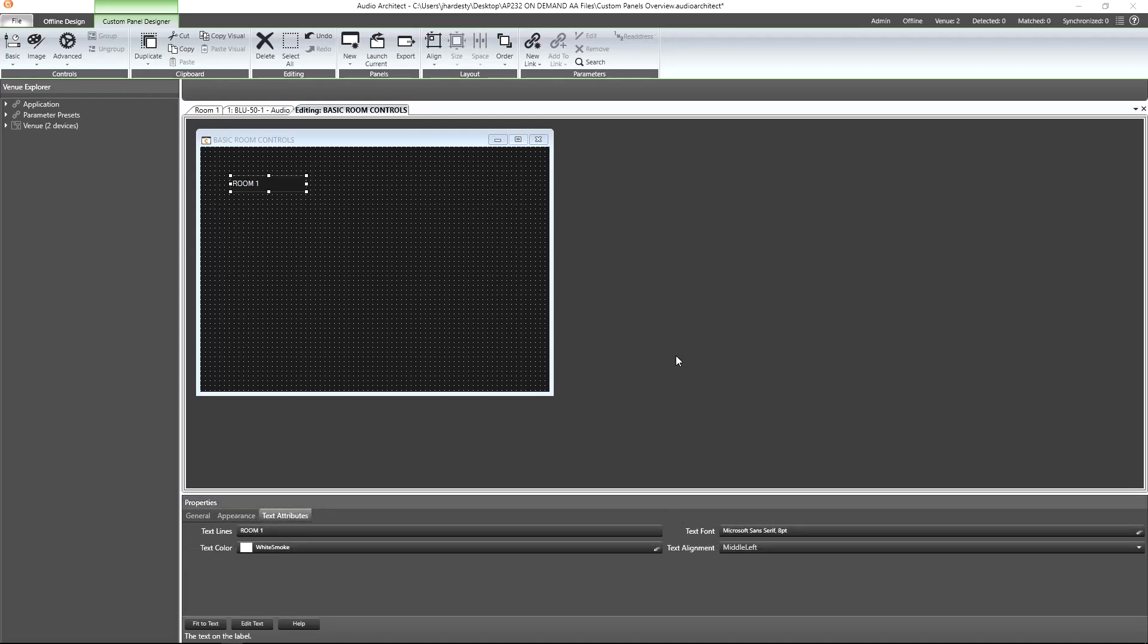Now we are ready to start adding interactive controls. While we can use the control options found in the ribbon or through the right-click method, they can end up requiring more steps than what's really necessary. The quickest way to bring a parameter into our custom panel is to control-drag the parameter directly from the processing object's default panel.